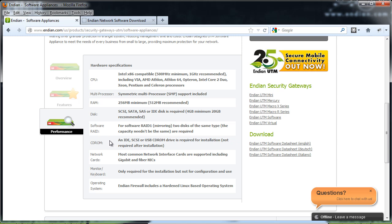A CD-ROM, you're going to need a CD-ROM for your installation. Network cards, you're going to probably want two, three or four network interface cards. Gigabit and fiber is supported.